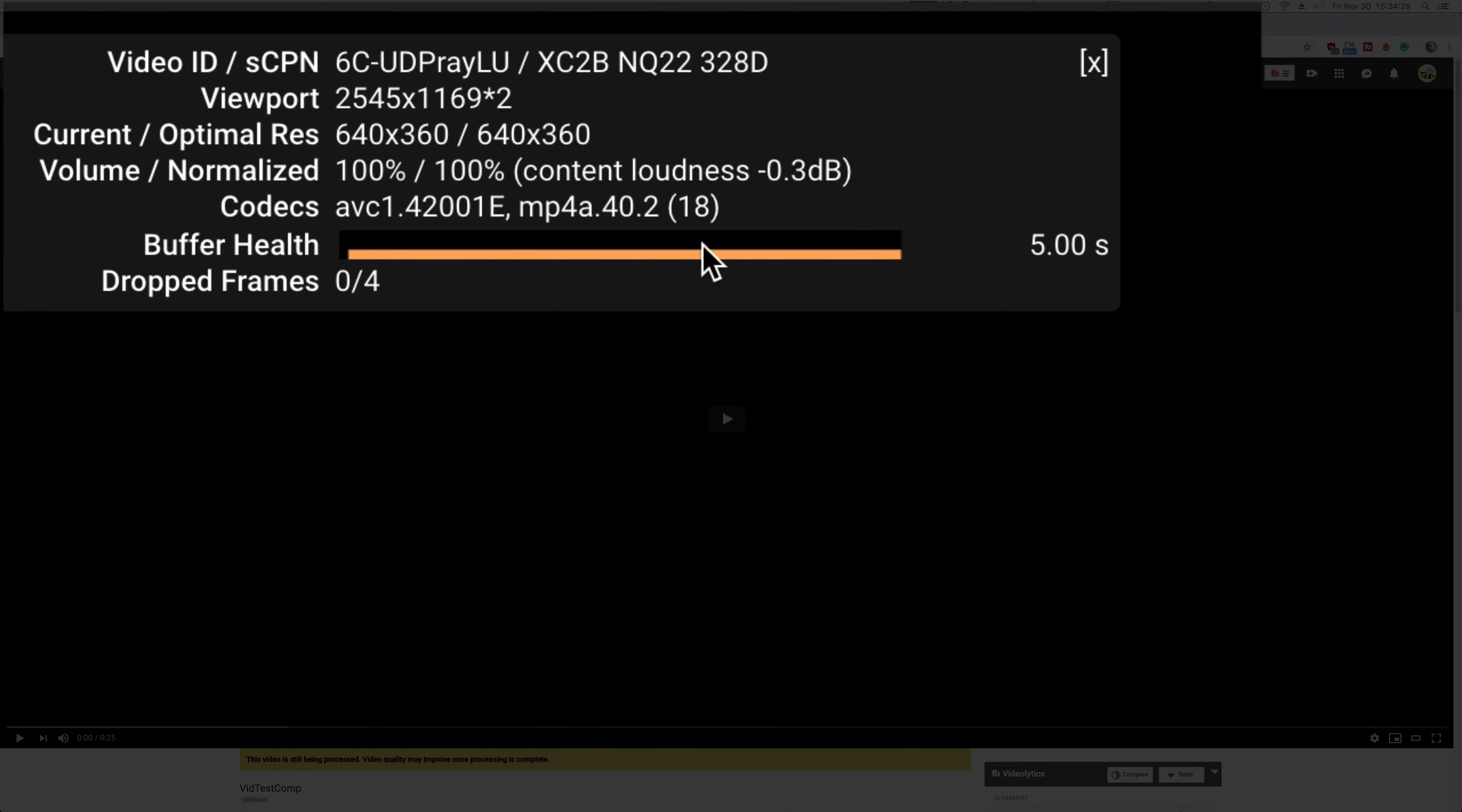So if I hop on over to YouTube, and we look at the one where I compressed the signal, we can see that we're at 100%, and we were about 0.3 decibels away from being perfect.